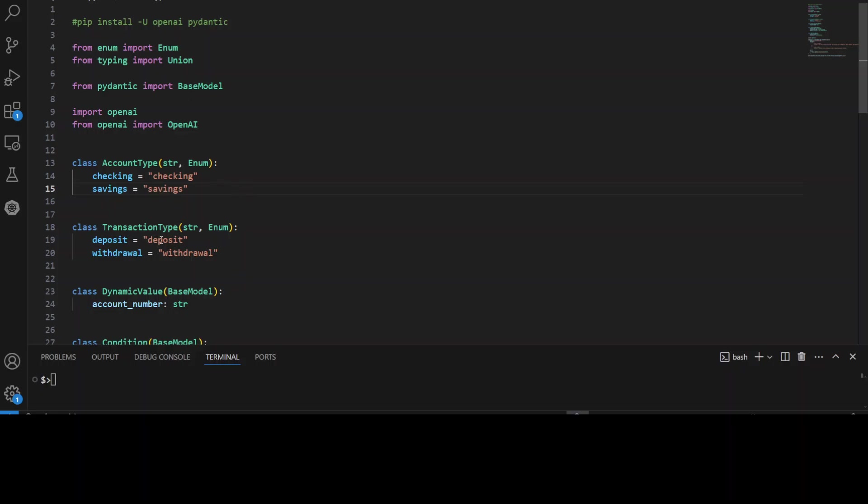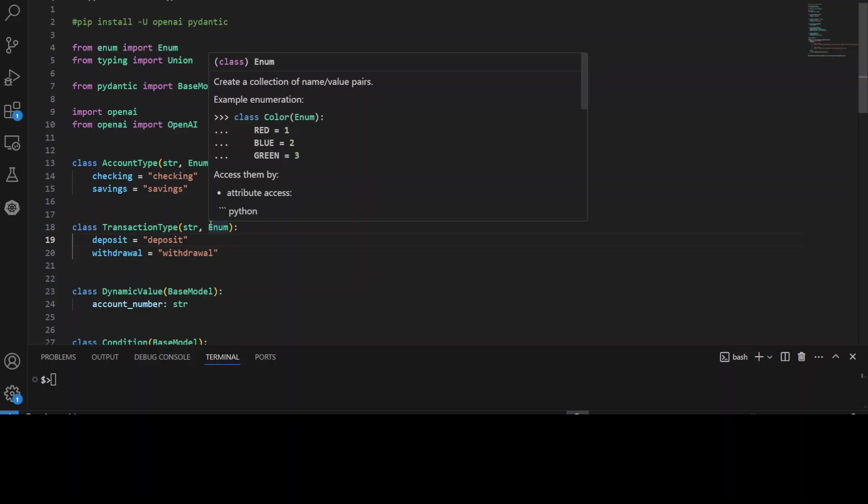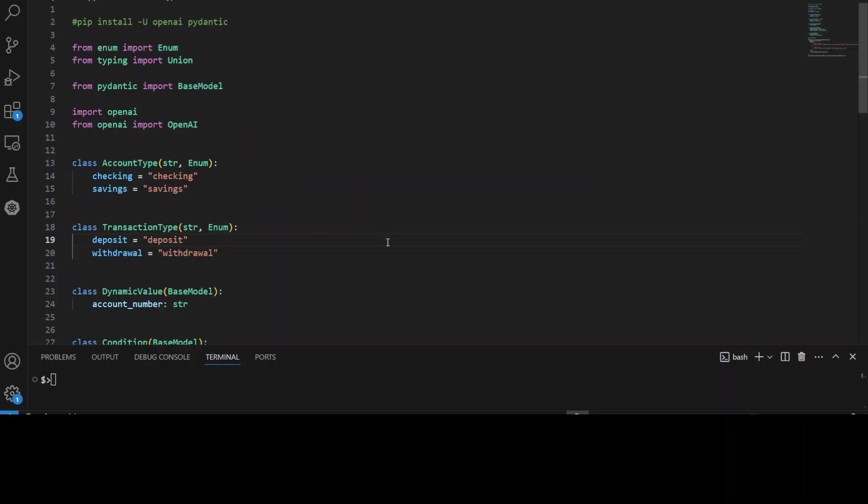Similarly, we are only specifying that transaction type could be deposit or withdrawal. So this is another enum which is going to make sure that we have only these set of named values. So this enum account type defines two values, checking and savings, and this enum transaction type defines two values, deposit and withdrawal.